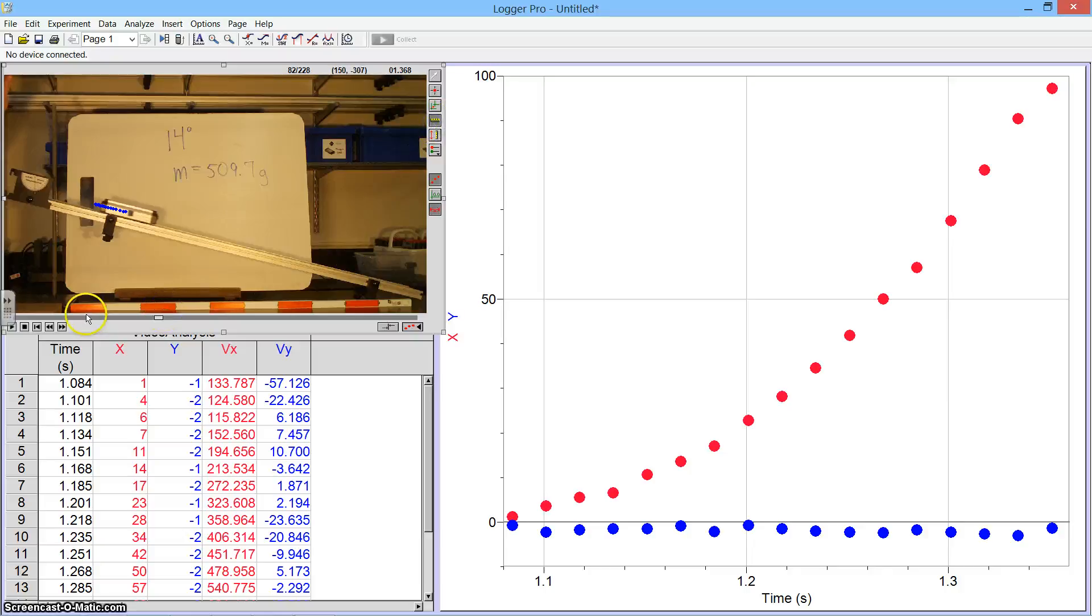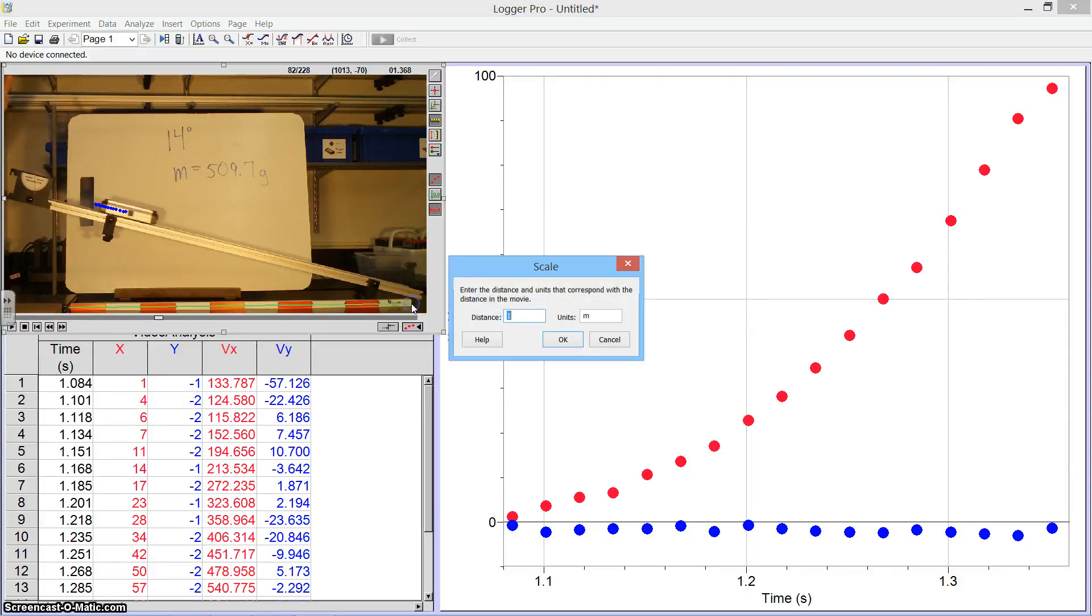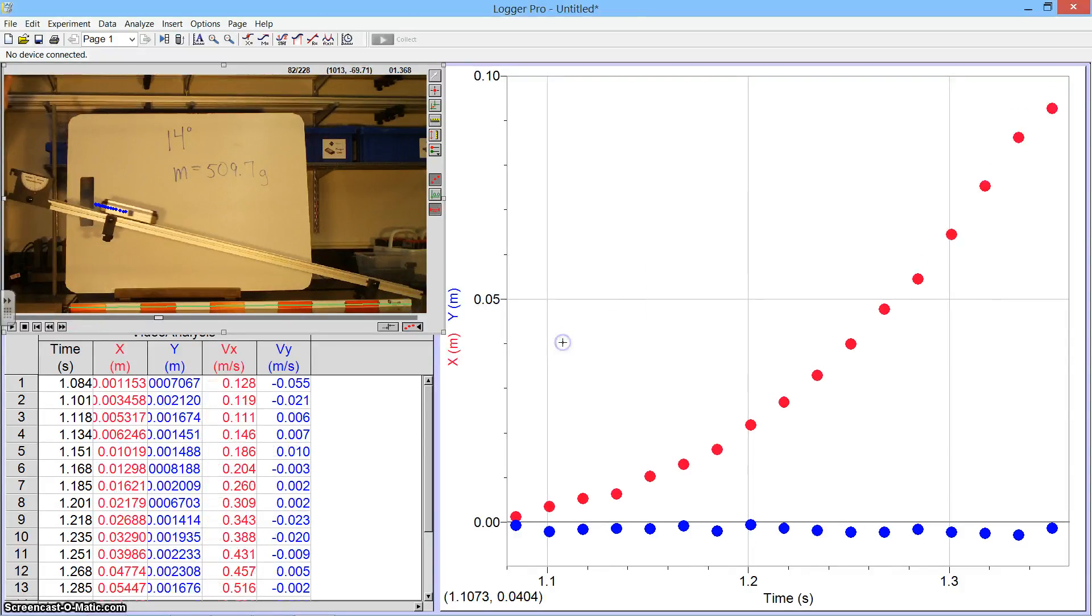And when I click on that, I'm going to click and drag on this meter stick that I have in the frame. We will tell the computer when I let go that that distance is equal to one meter. So I'll hit OK.